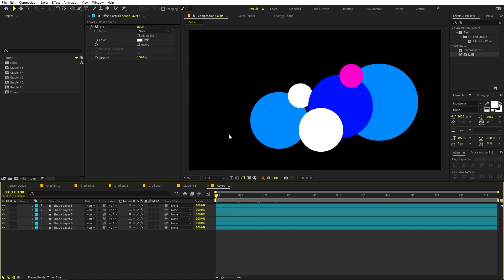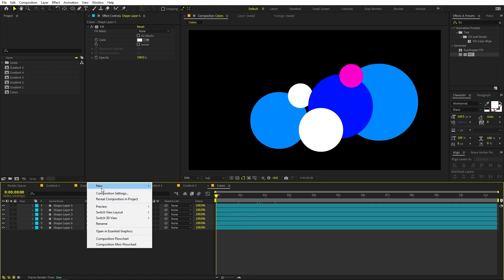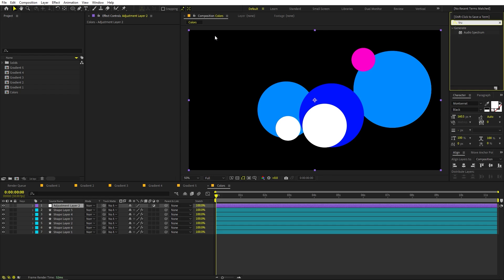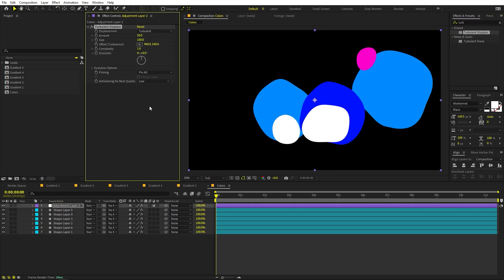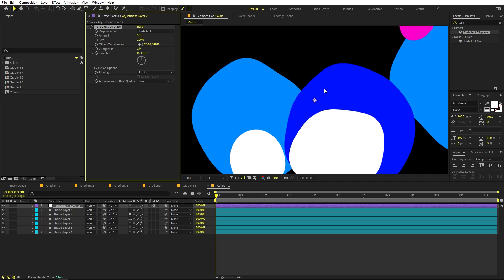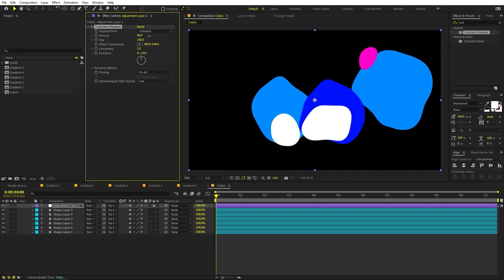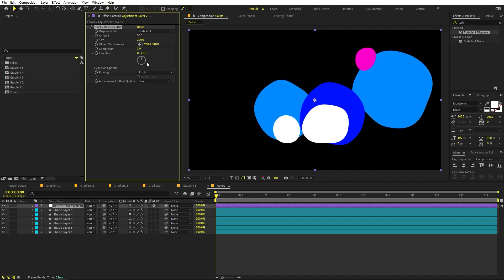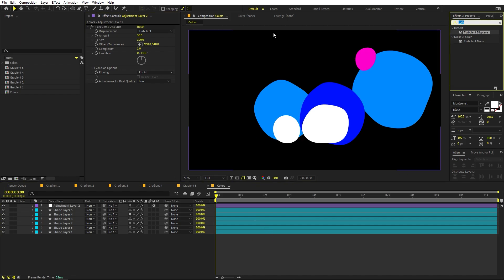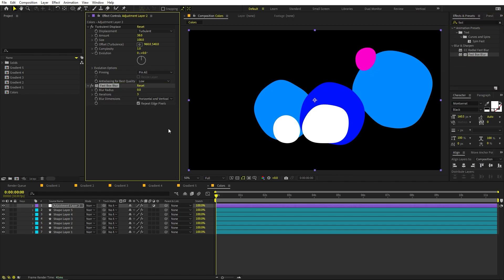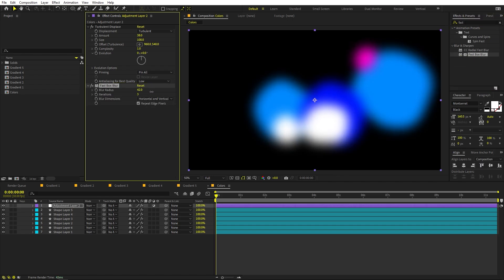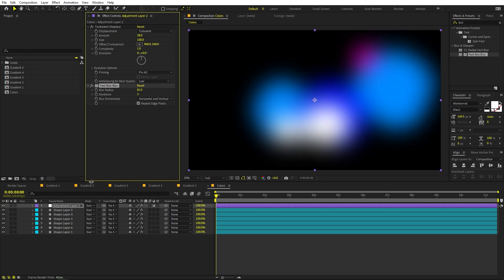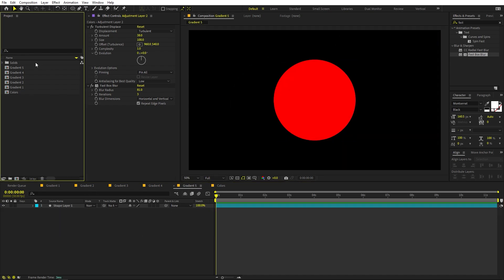When you press Play, all the balls will be moving. To make them blurry and subtle, right-click and add an Adjustment Layer. On this layer, apply the Turbulent Displace effect — this creates organic deformation in the shapes instead of perfect circles. Play around with the amount and size. Then search for Fast Box Blur, drag it on, and increase the blur amount until you get the soft, blurry look you want.